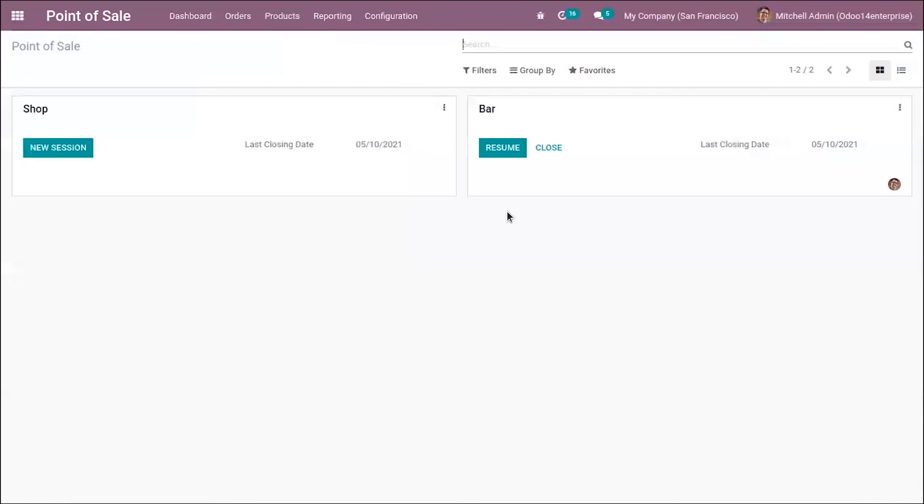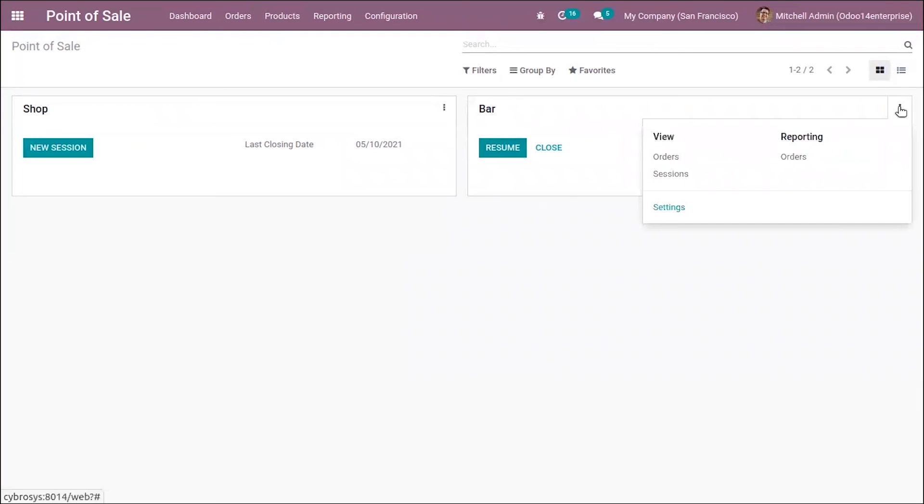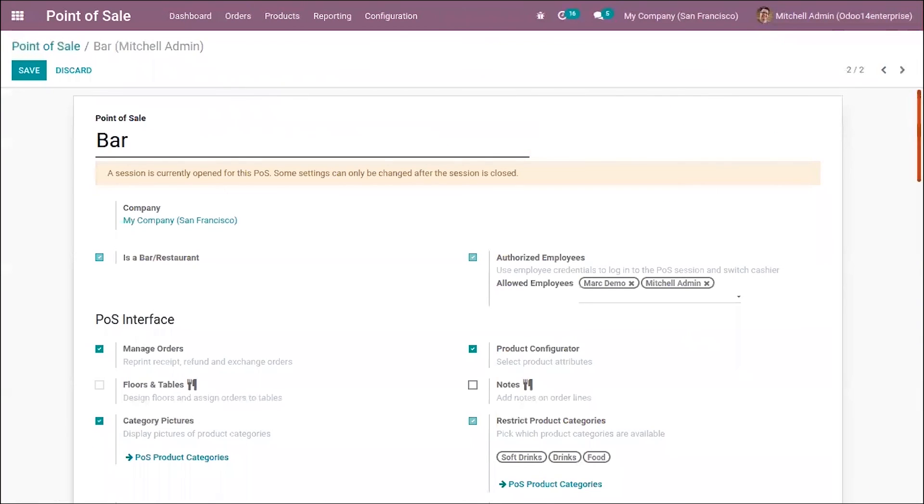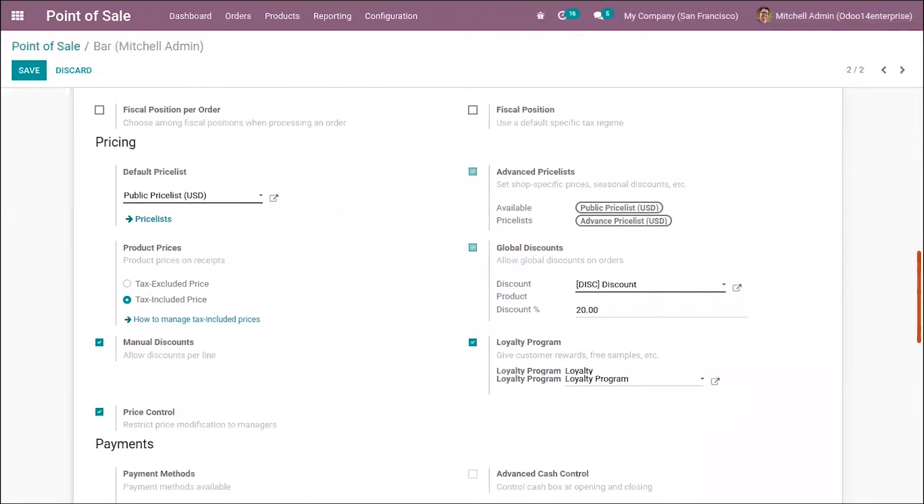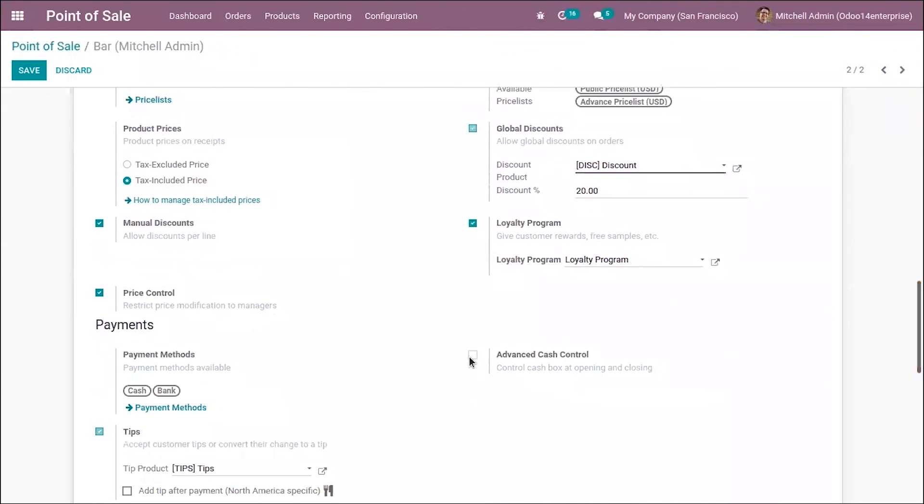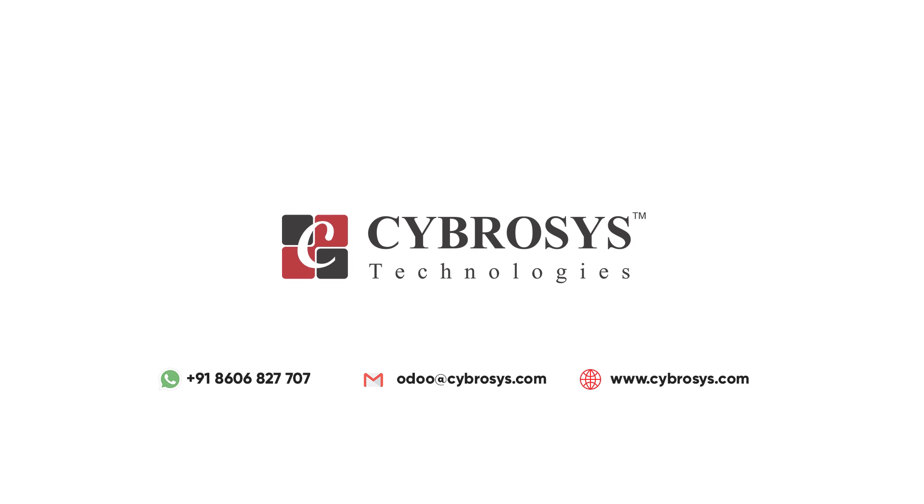That's all about managing product categories in Odoo 14 point of sale. If you have any doubts regarding this video, please add your comments below. If you're looking for any implementation or customization related to point of sale, drop a request to odoo@cybrosys.com.